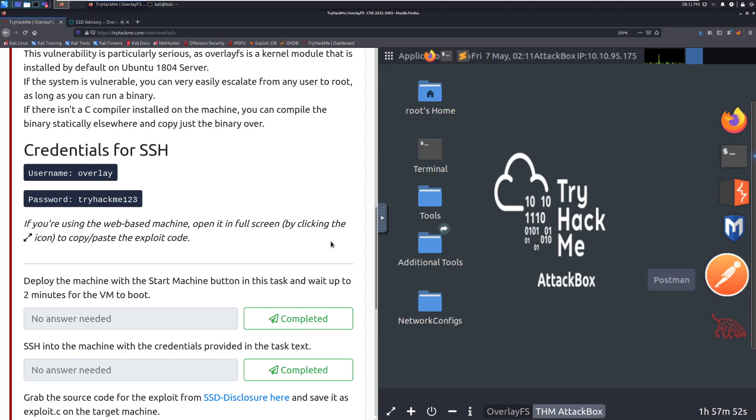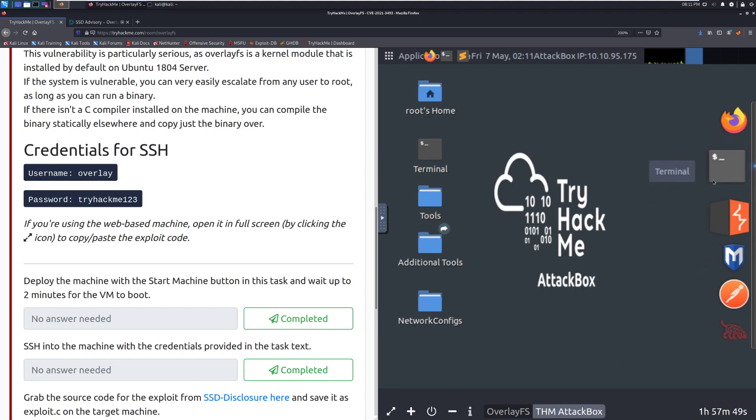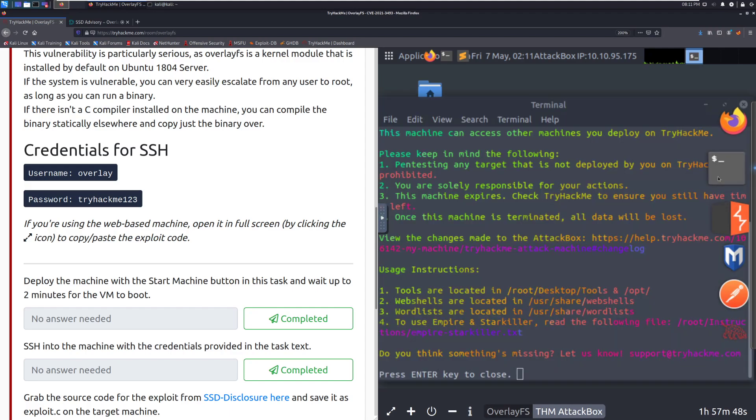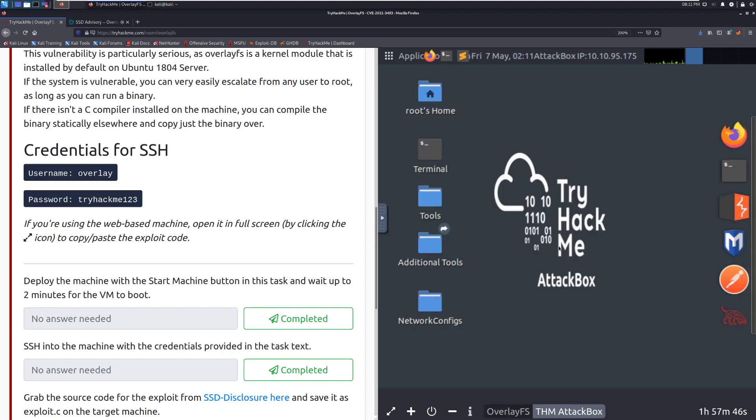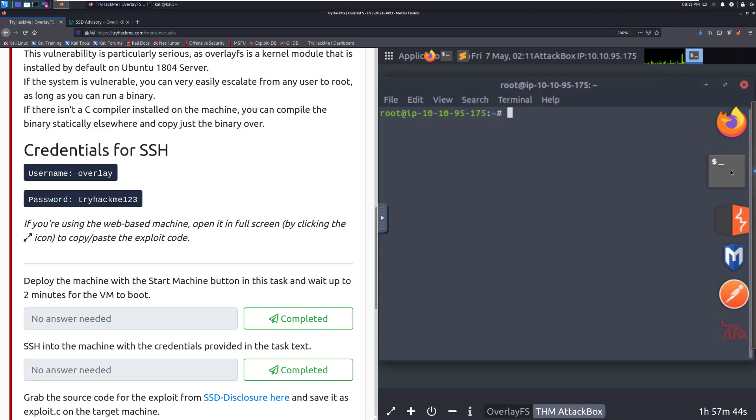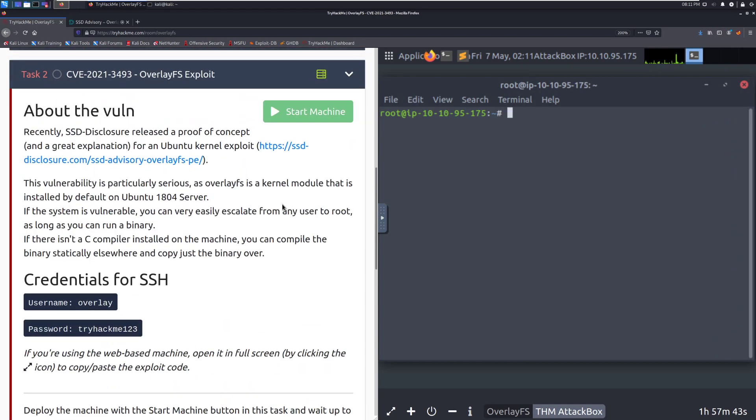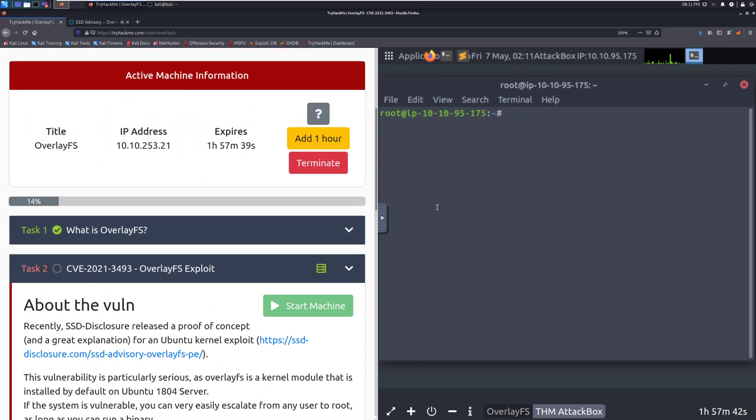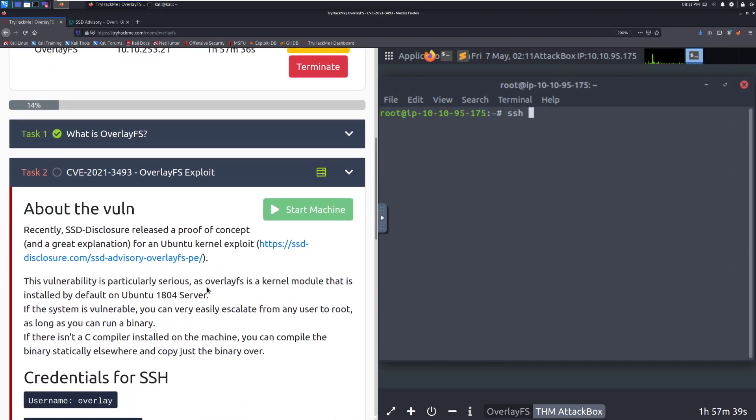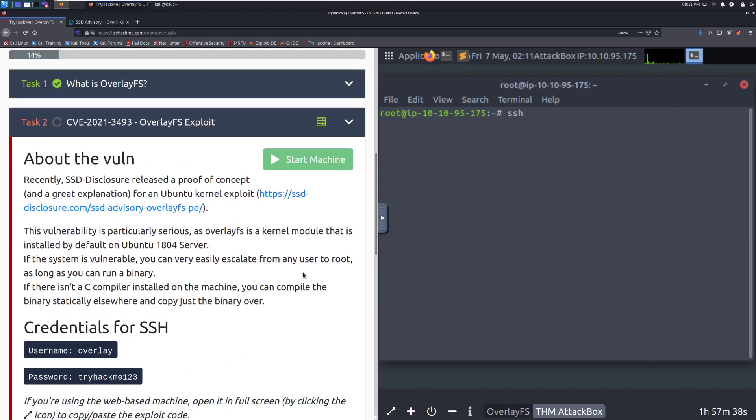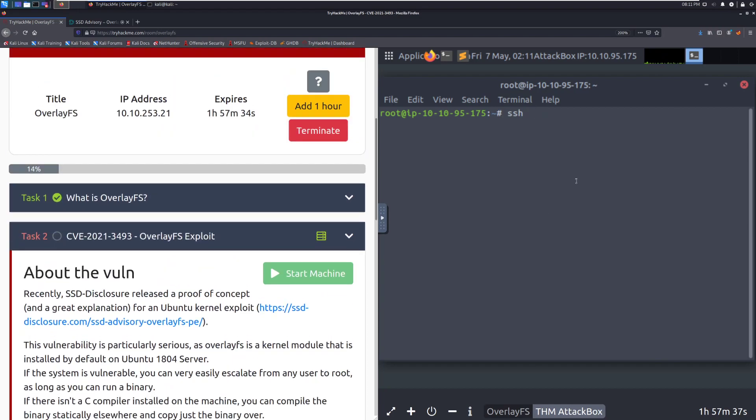Alright, there we go. So the attack box is up. Let's go ahead and open up a terminal. It looks like we already have one open, which we can press enter through, start another one, and let's check our IP. SSH, and I'm guessing, yep, there we go. Overlay at 10.10.253.21.